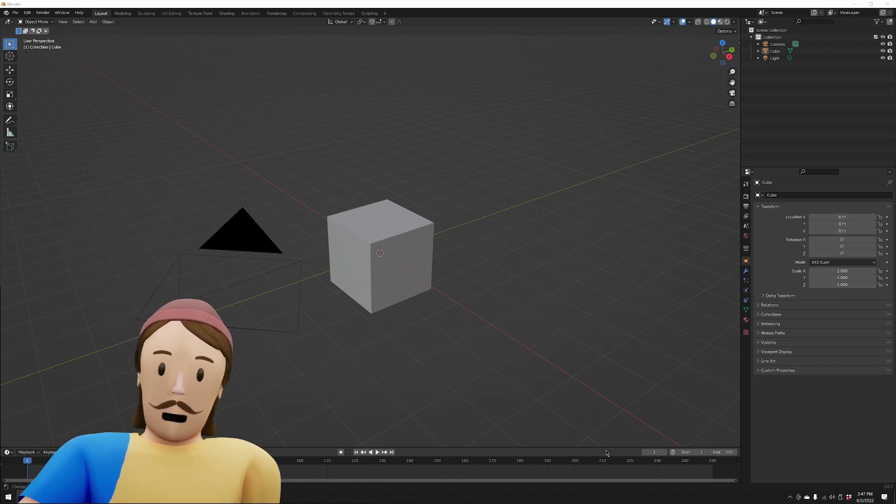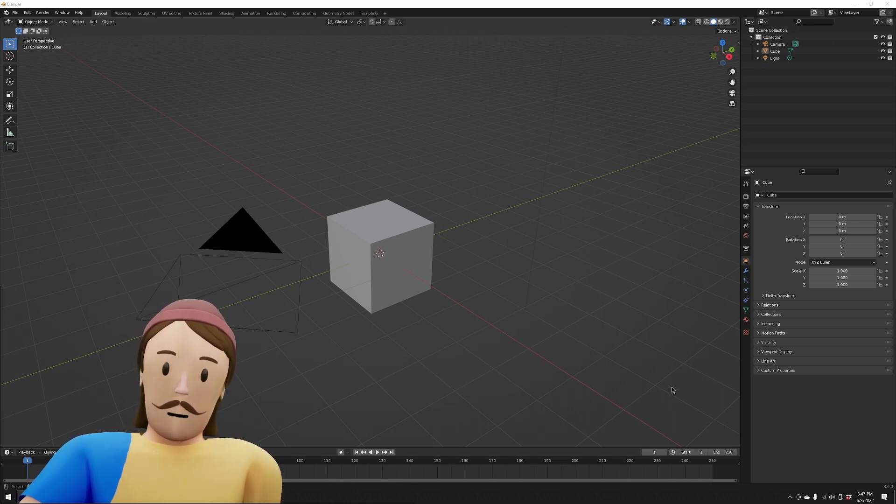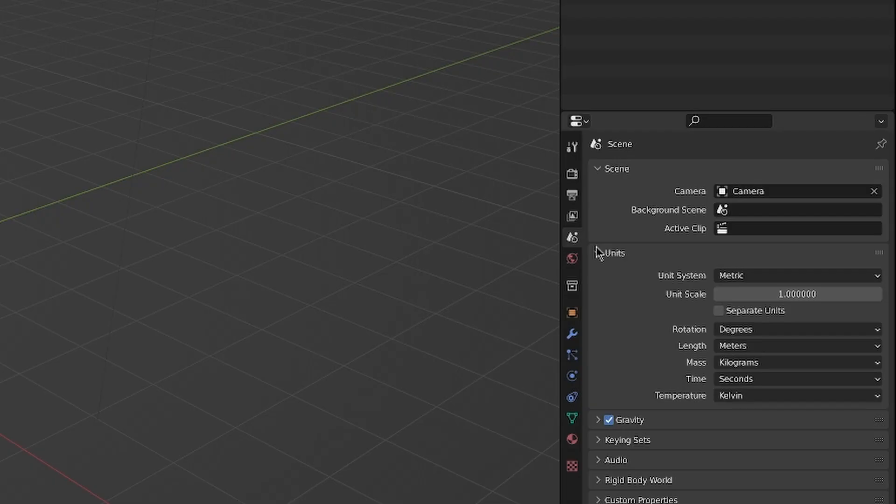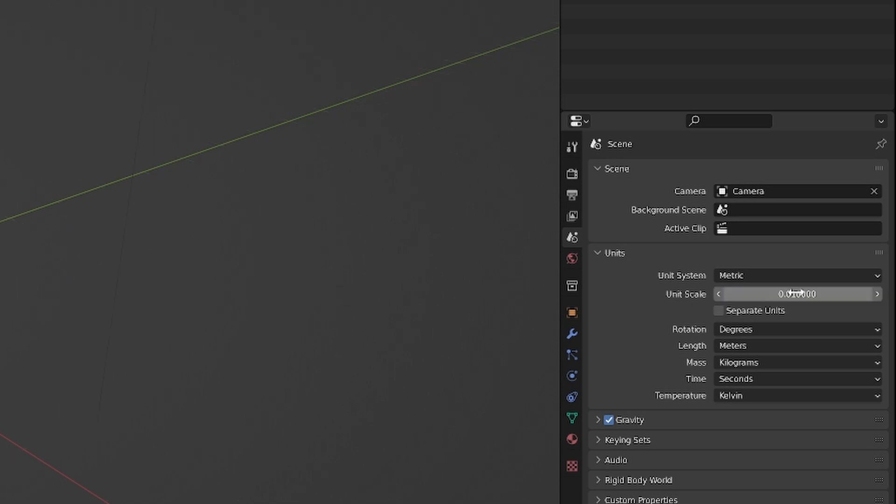The first thing we got to note is that we're going to have major problems with our world scale. So if I go over to my units here and go to unit scale, I'm going to want 0.01, so a hundredth of the scale. I don't know why these two don't talk to each other the right way, but if we're doing an FBX export, this is really important.